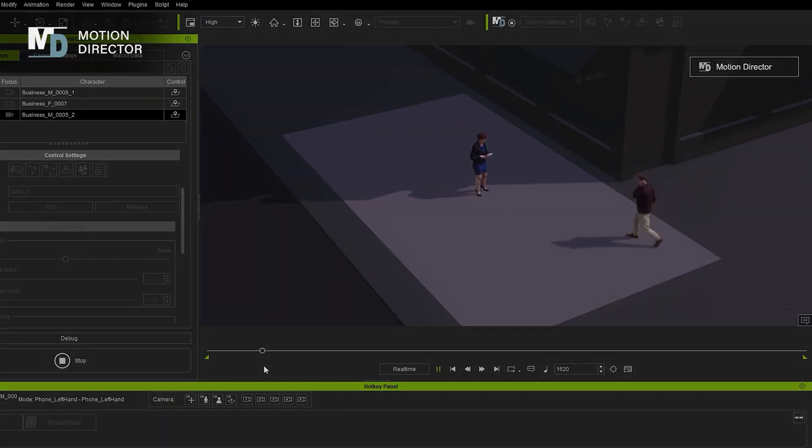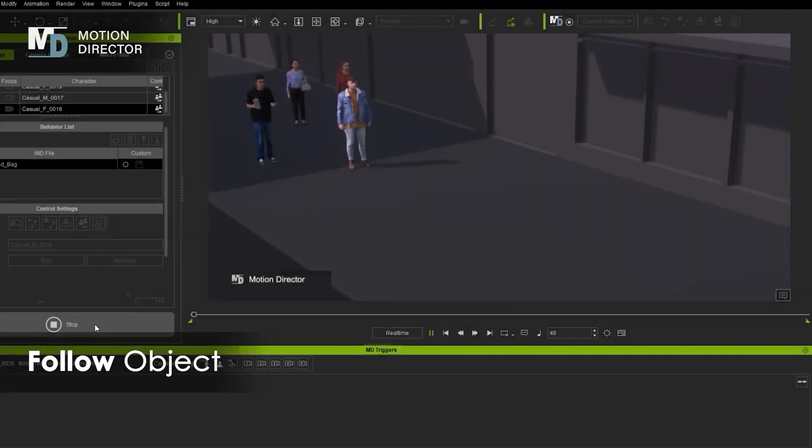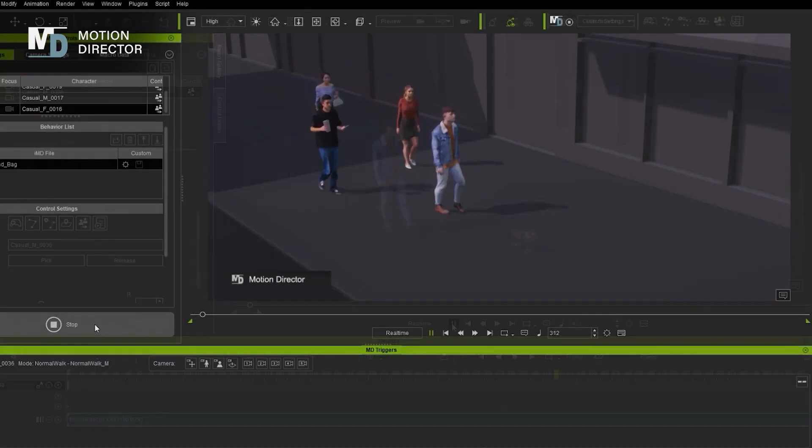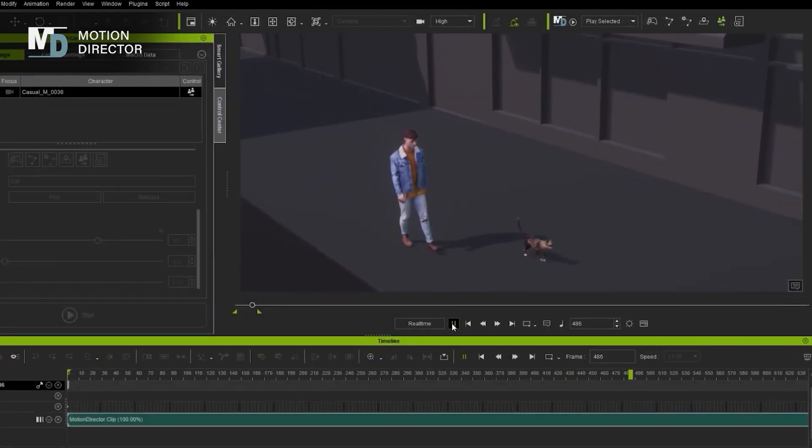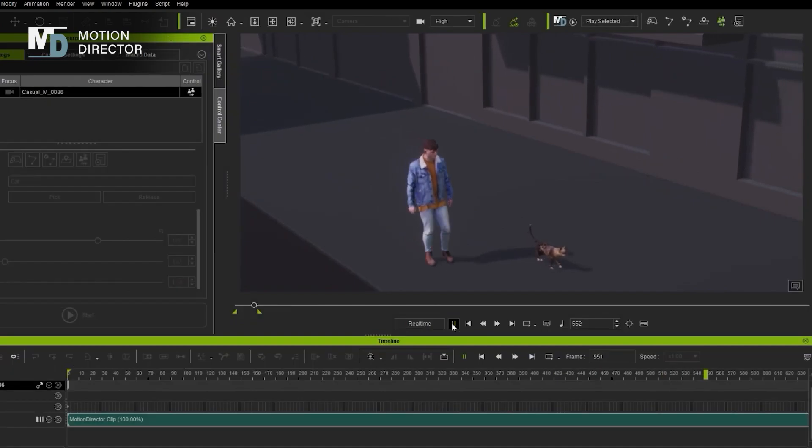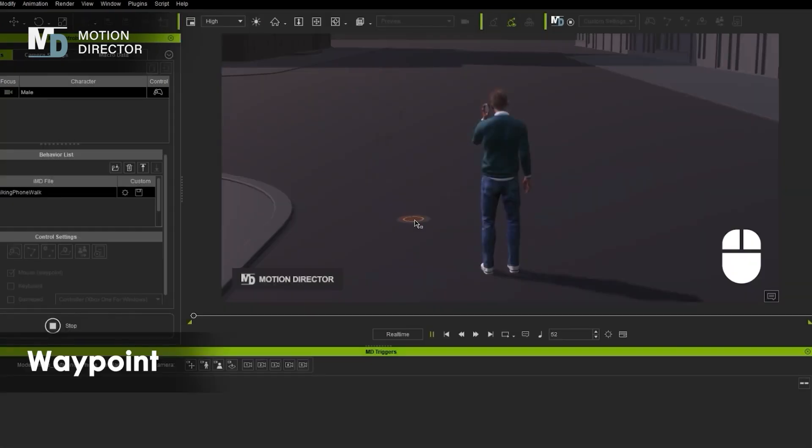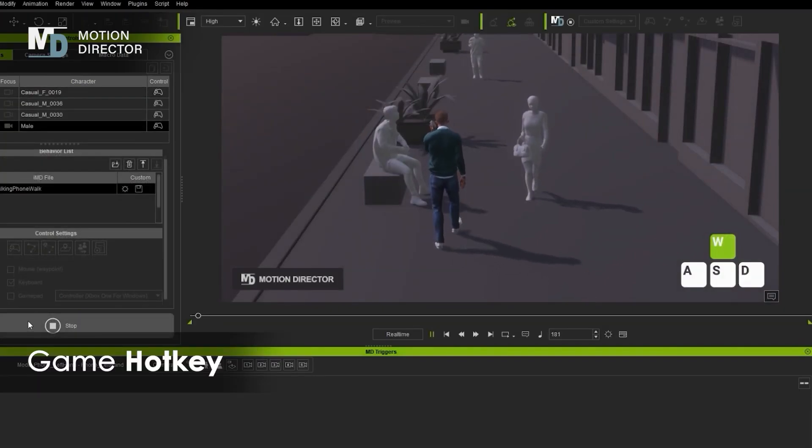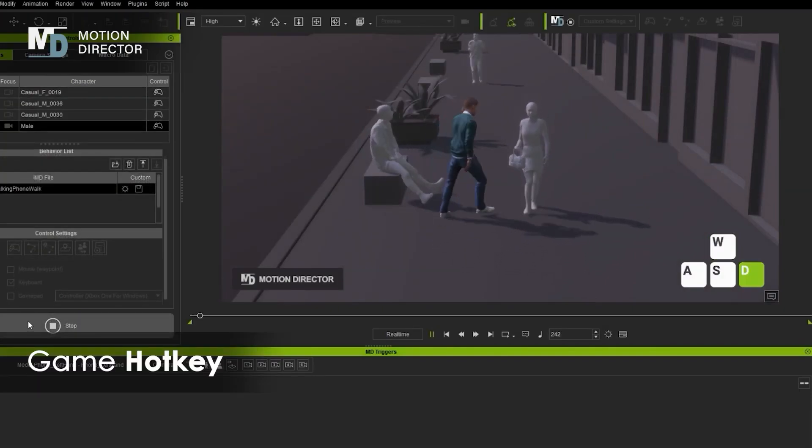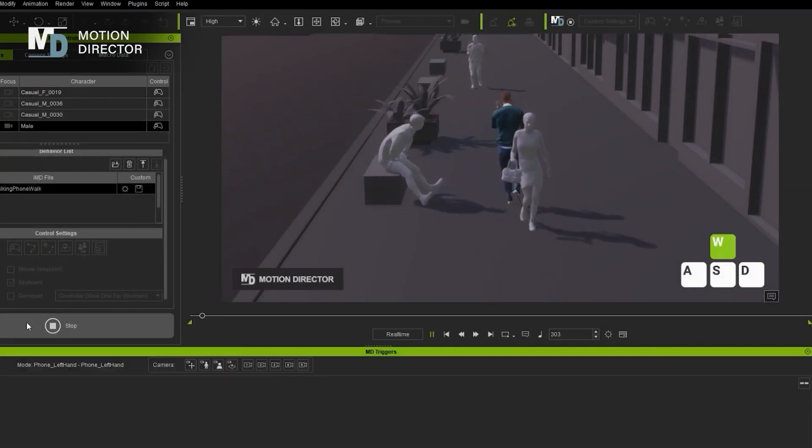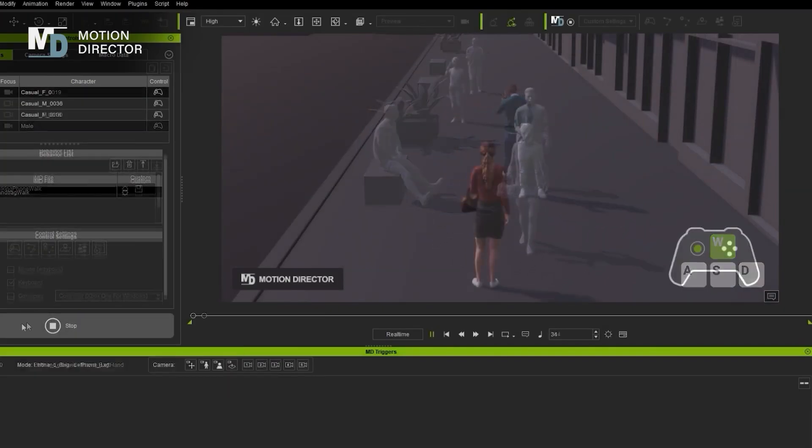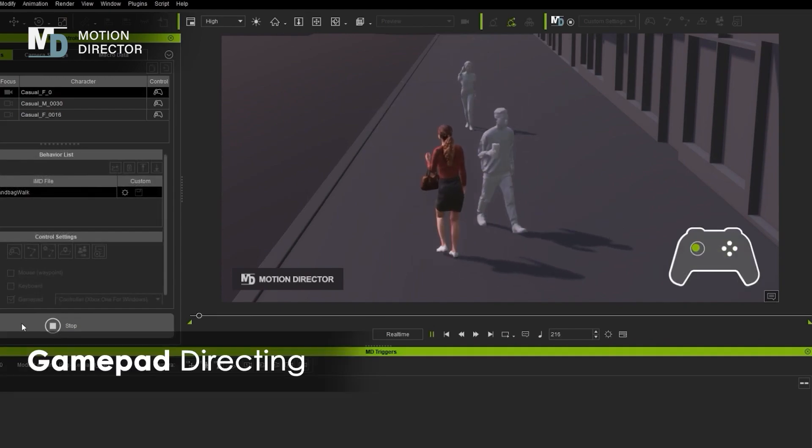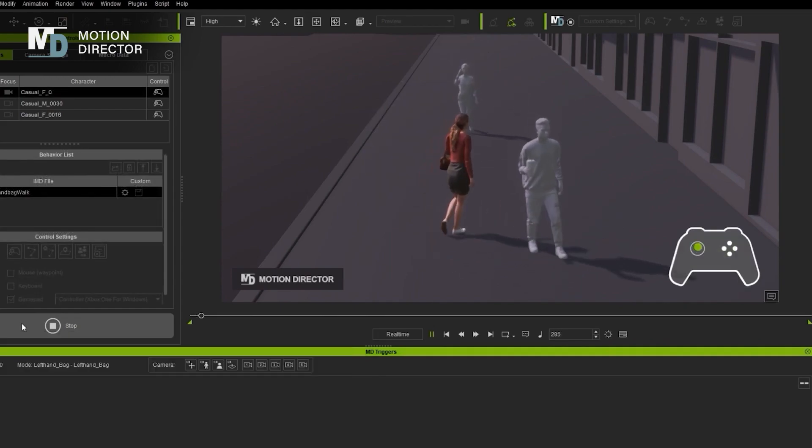You can also add keyframes to the motion to create more complex animations. Motion Director Play is a must for animating NPCs in iClone 8. It allows you to create an avatar, then you can move it around and record its movements. You can also set up the environment around them so they can interact with other characters and objects in the scene.